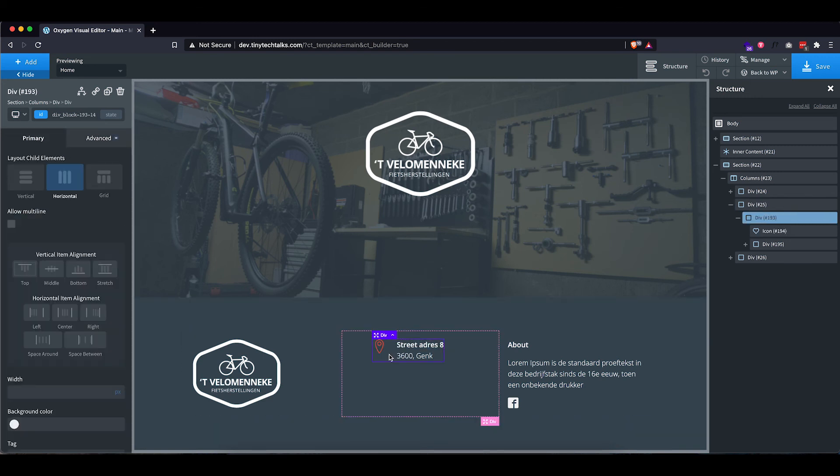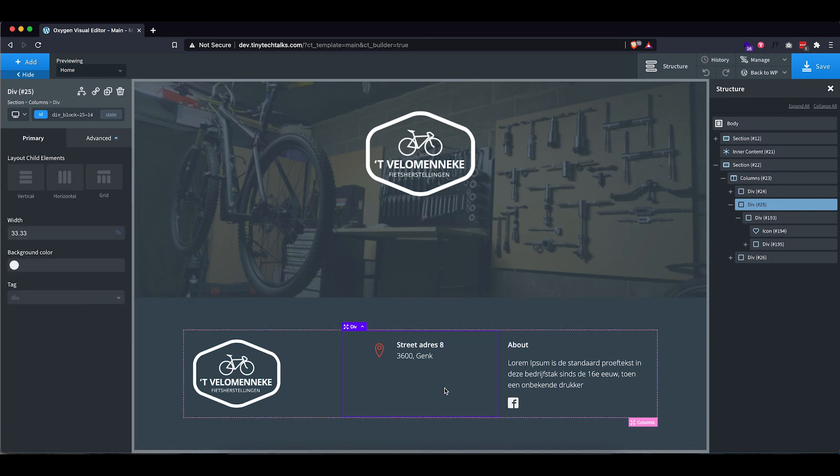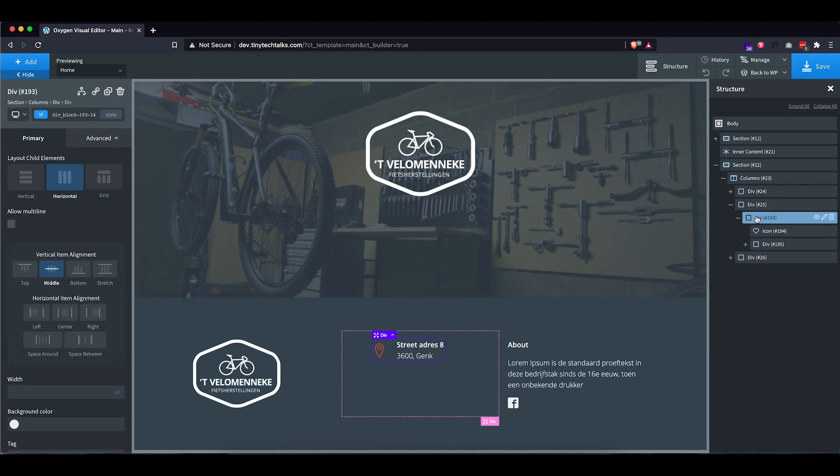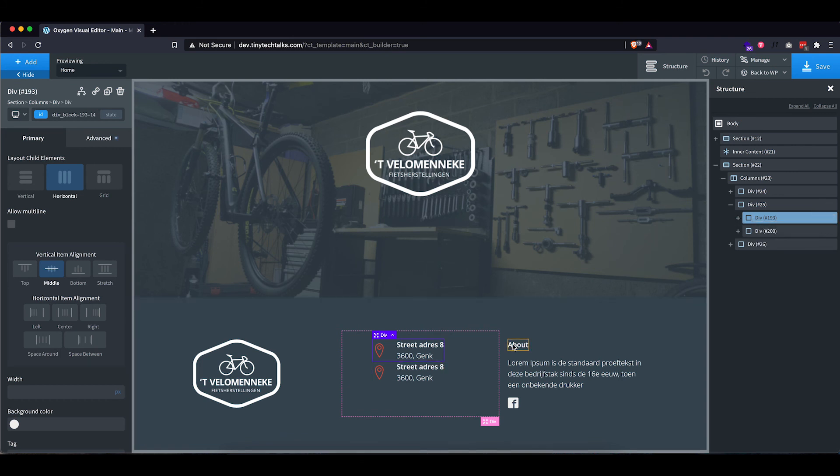And then the other thing I want to do is middle align these. Yep. I'm happy with this one, so I'm going to actually duplicate this entire div and let's change it to the correct information.